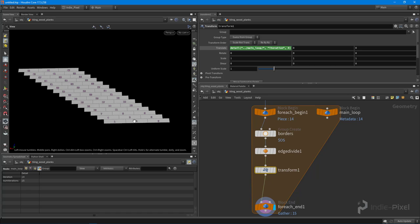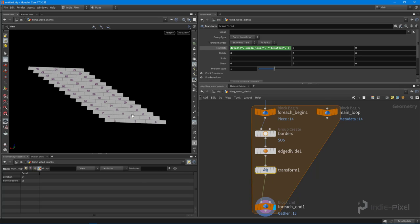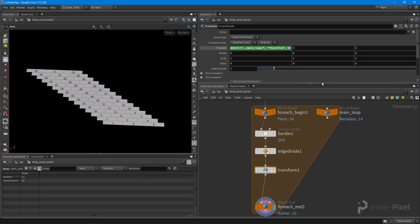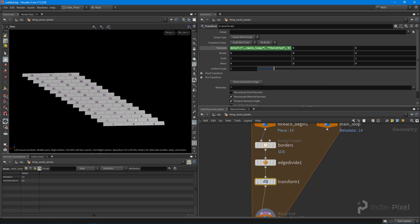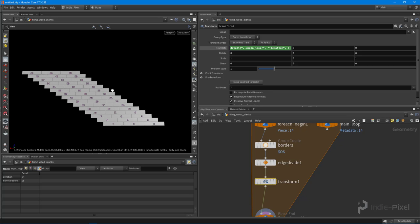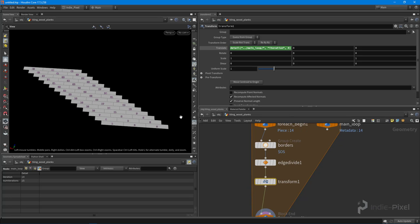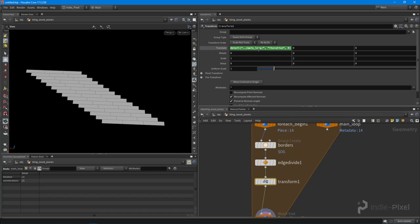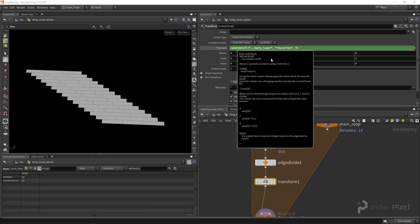Once we do that, you'll notice that we are moving over one each time, and we get this nice stair-stepped look. But that's not really what I'm going after. I actually want to randomize this. While this will work just fine, it's still a little too uniform for my liking, and so what I want to do is randomize this.